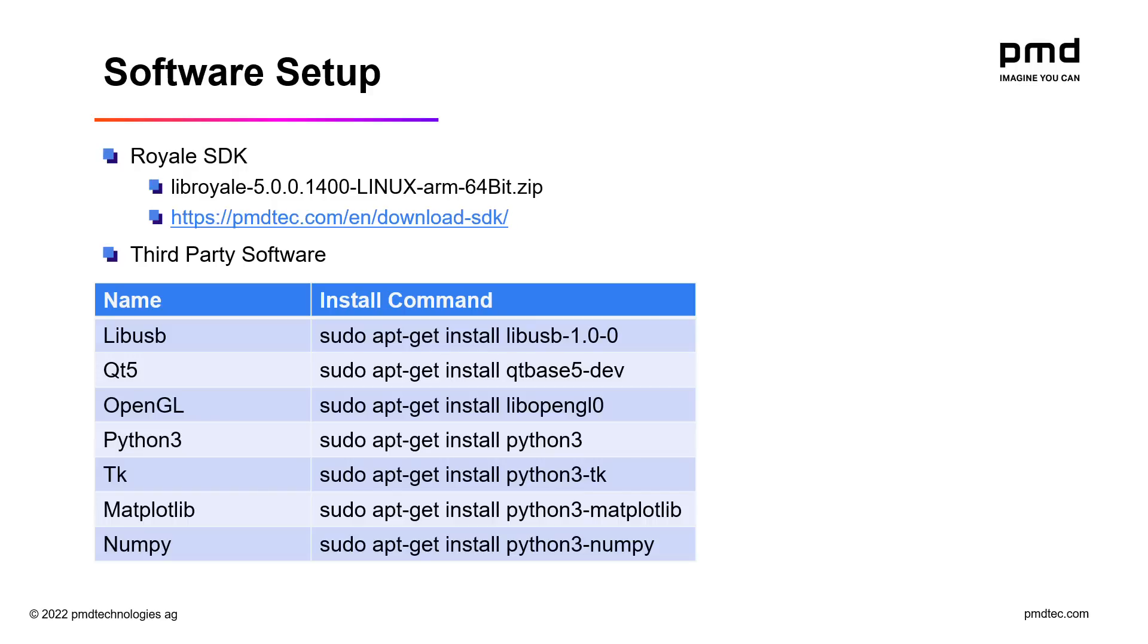For third-party libraries we'll need libUSB as a minimum to communicate with the camera. To use Royale Viewer we'll need to install Qt5 and OpenGL. Then for the Python wrapper that we'll demo later we'll need tk, matplotlib, and numpy.